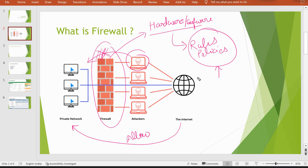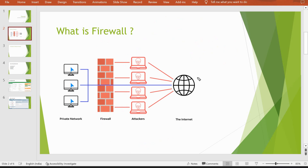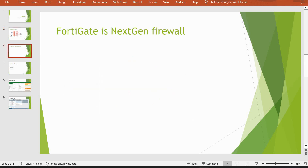Now let's learn what exactly next generation firewalls are. Before going to next generation firewalls, we need to understand what a normal firewall is — then only will you appreciate the difference. So let's talk about the rules first, which is basically the key difference between normal firewalls and next generation firewalls. In normal firewalls we have rules like this.